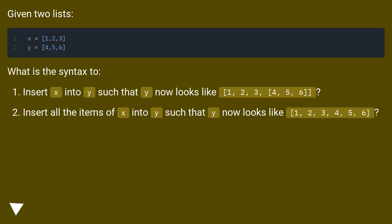Given two lists, what is the syntax to insert x into y such that y now looks like 1, 2, 3, 4, 5, 6?